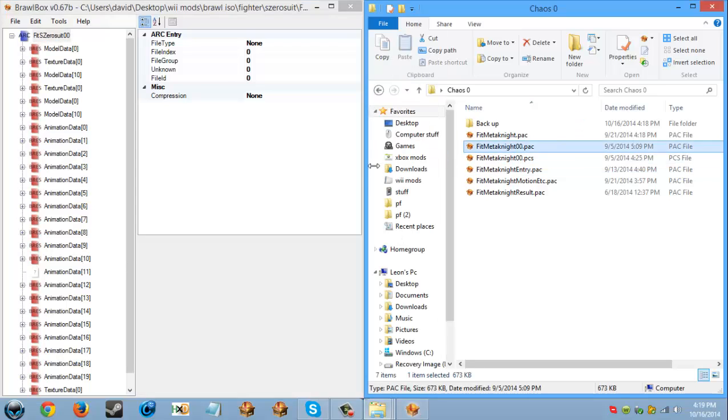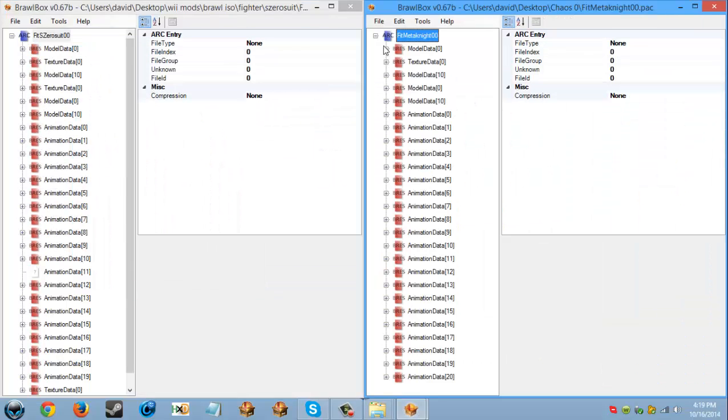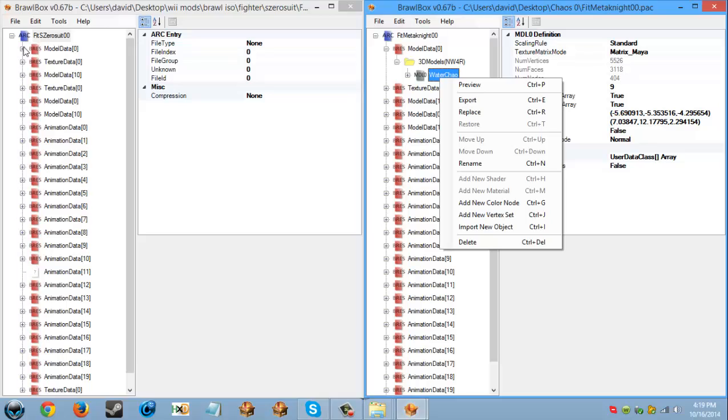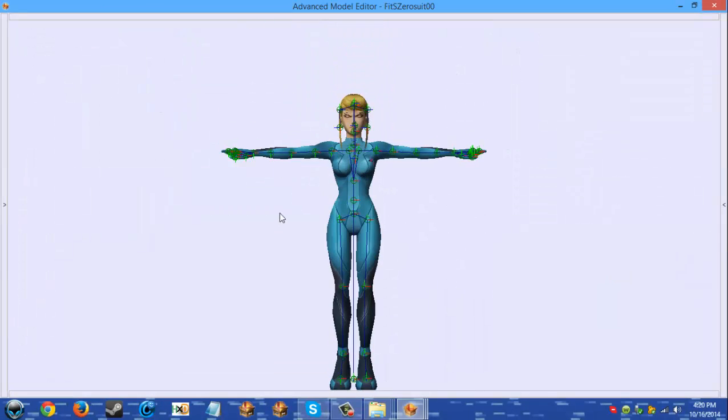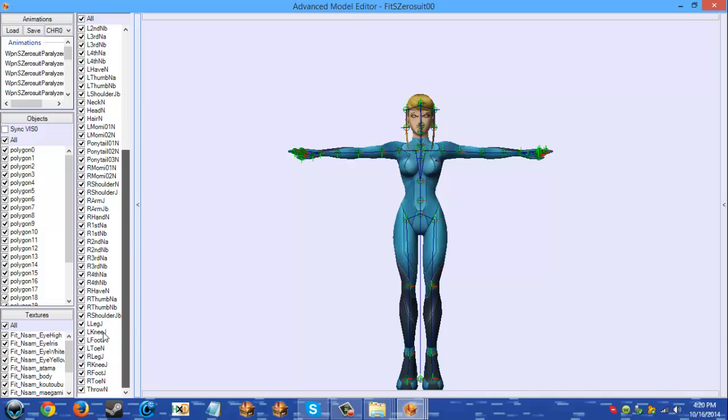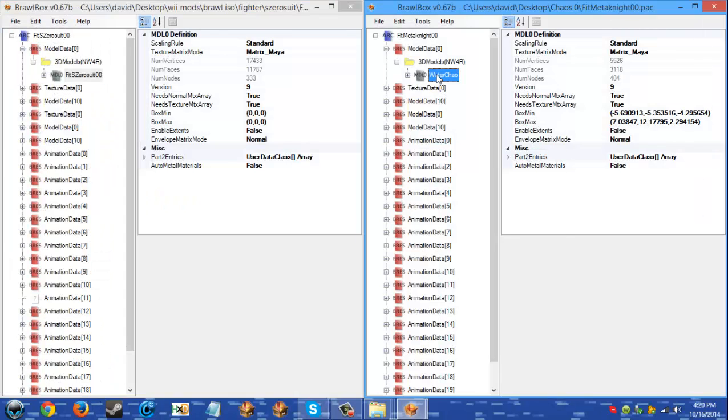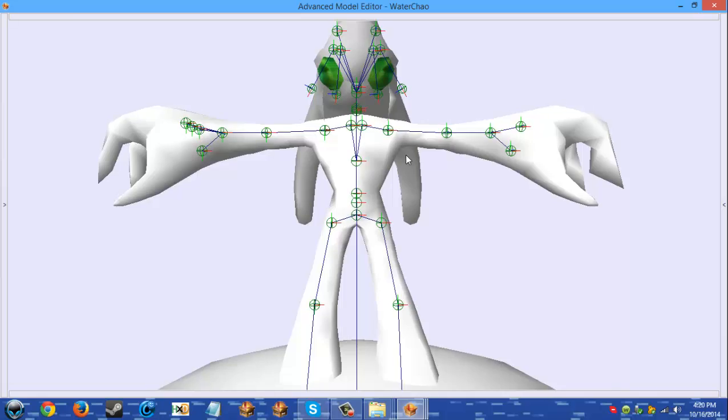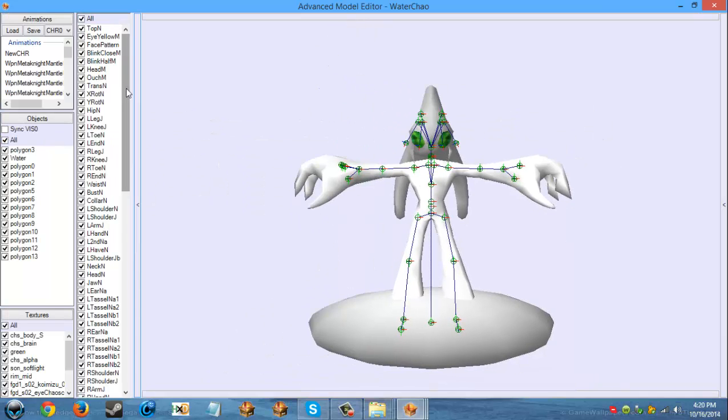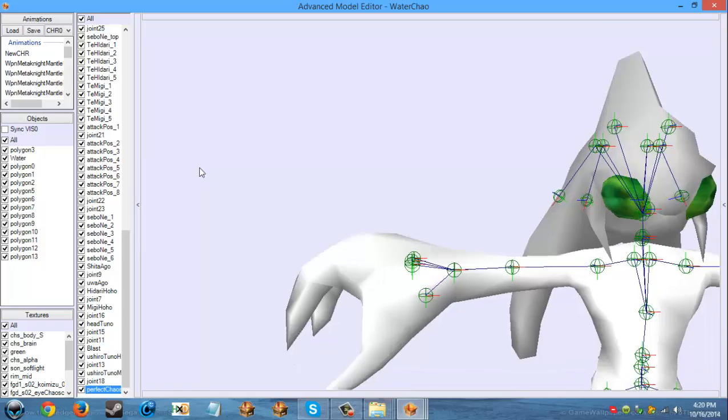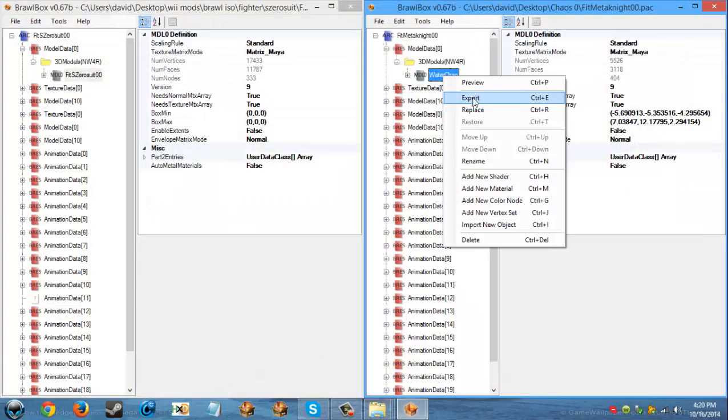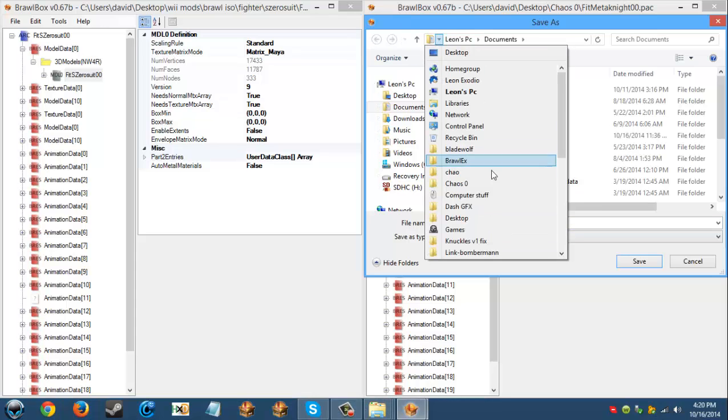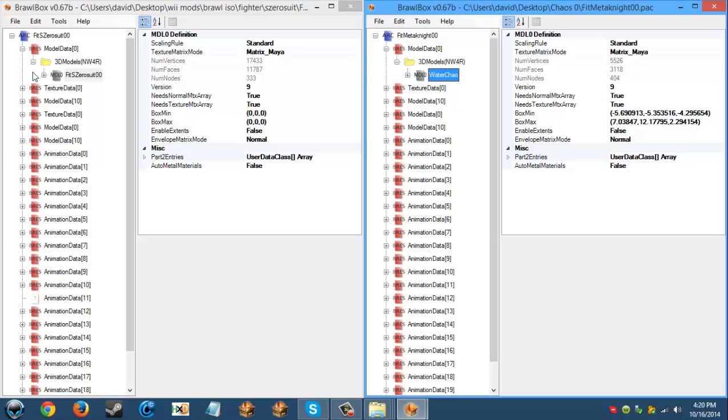I'm just going to take Zero Suit Samus's files, Meta Knight's files. Let me preview her model for a second. Let's see how many bones she has before I do this. 66. I'm gonna see the model which is cool. It has 100 bones, okay, that's fine. I have more bones. So yeah, I'm going to export this and I'm going to click on my Chaos Zero folder, click save, replace.